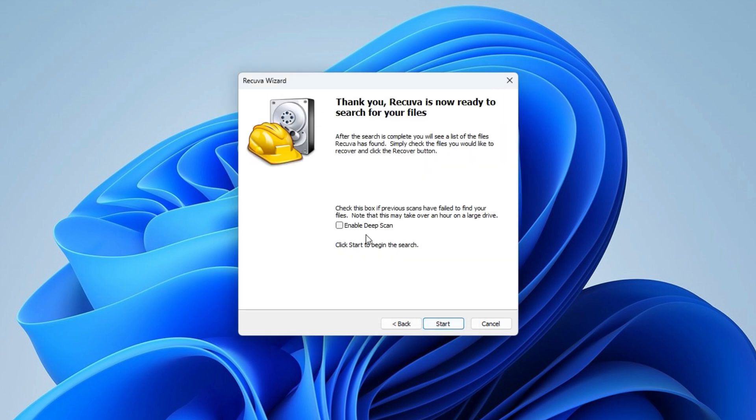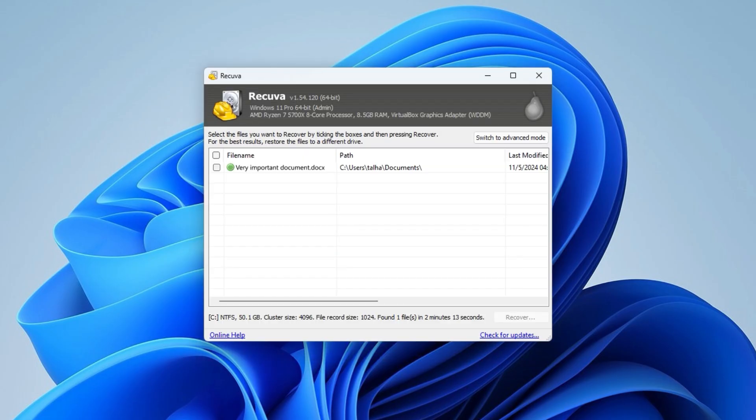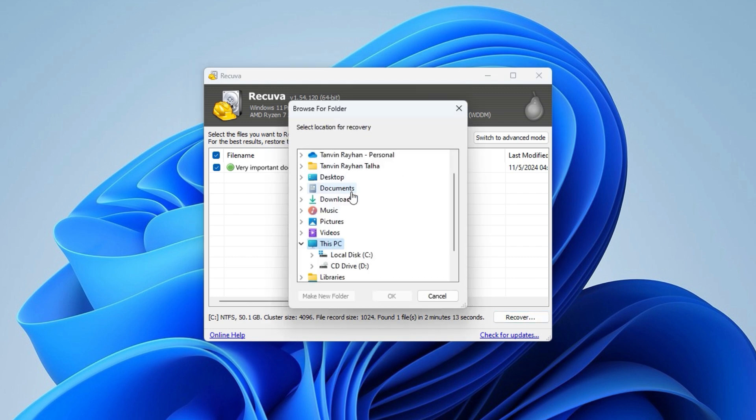Enable Deep Scan if needed, but I'll leave it off for now. Click to start recovery. Save the recovered file to a different location and open it to verify.